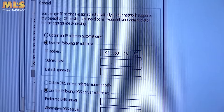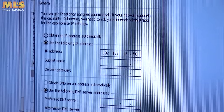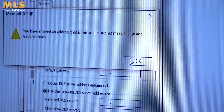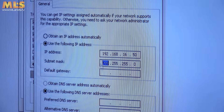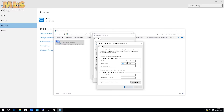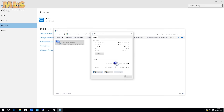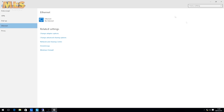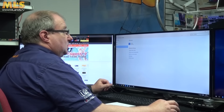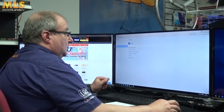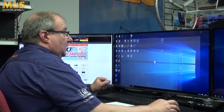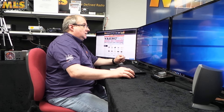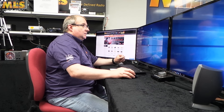Click 'Use the following IP address' and enter 192.168.16.50. When you click OK it will complain about a subnet mask — that's fine, it will automatically fill in 255.255.255.0. Say OK, then close the windows. I'd leave that settings window open because you'll be coming back to it in a minute.